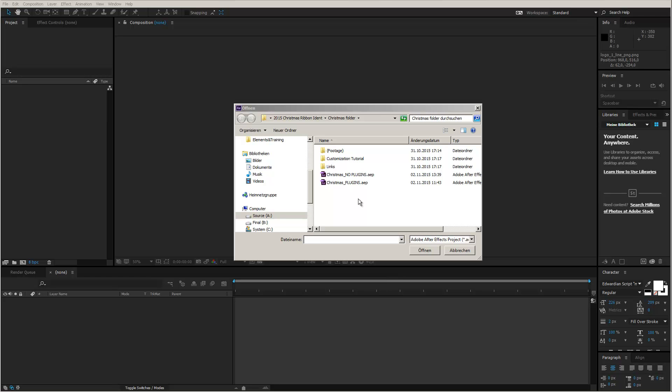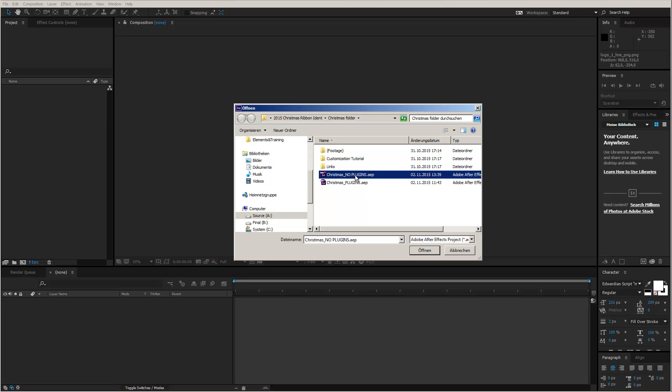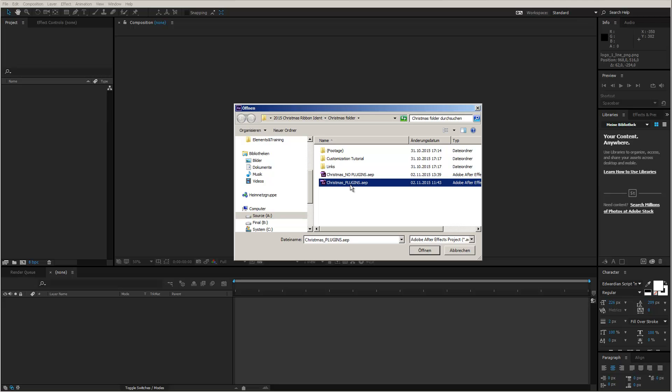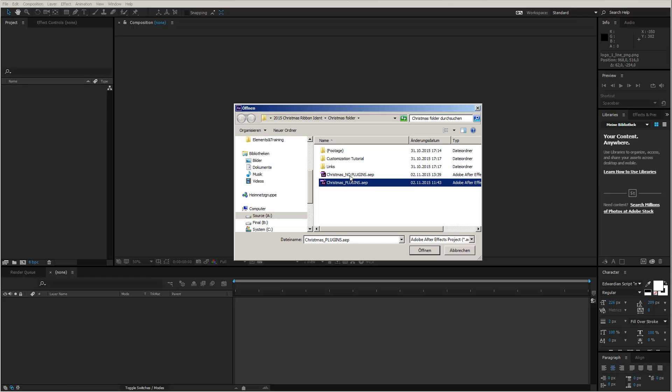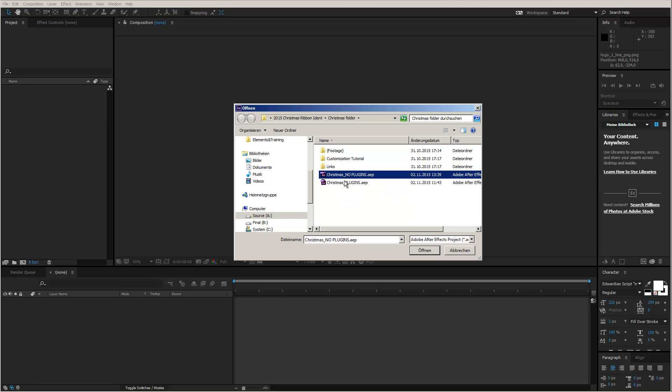Before we get started in After Effects, I want to quickly point out that there are actually two different versions of this template included in this project. If you take a look at the project folder, you see we have two After Effects project files: one is called Christmas No Plugins and the other is called Christmas Plugins. The first one doesn't require any additional third-party plugins, you can open it up with your basic After Effects installation. The second one is the original version and requires Trapcode Particular and Video Copilot's Optical Flares. So depending whether you have the plugins or whether you just want to do a simple and quick customization, choose whatever version you want to work with.